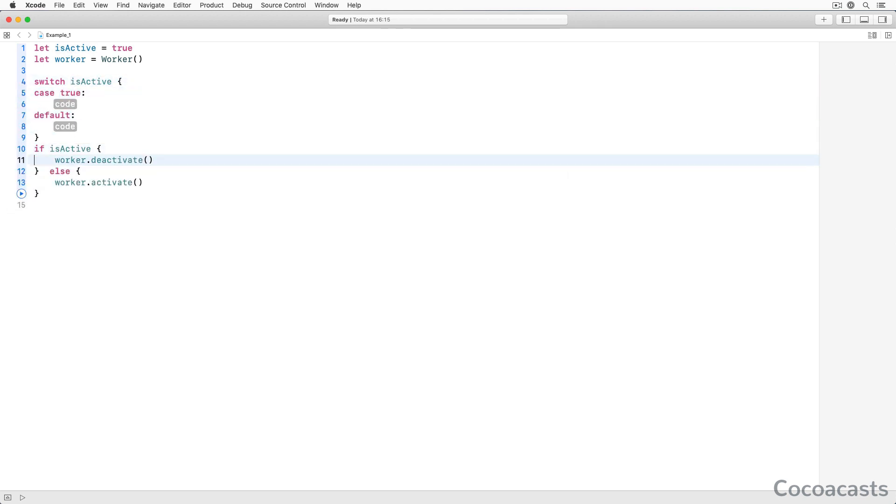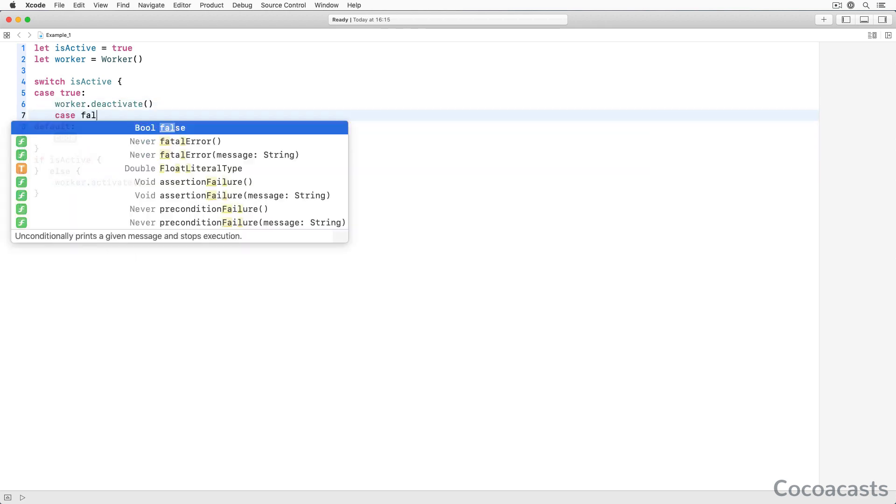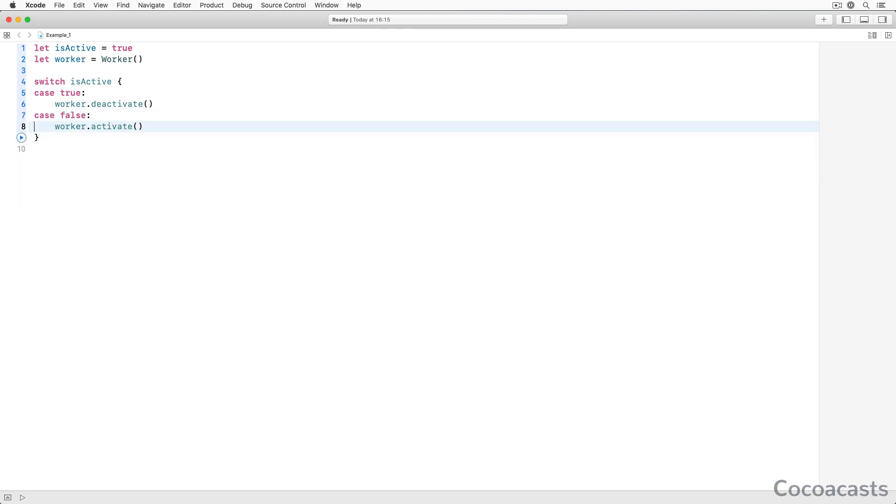The if statement is still my default for evaluating the value of a boolean, but I sometimes use a switch statement if I feel it improves the readability of the implementation. Give it a try. You may like it.